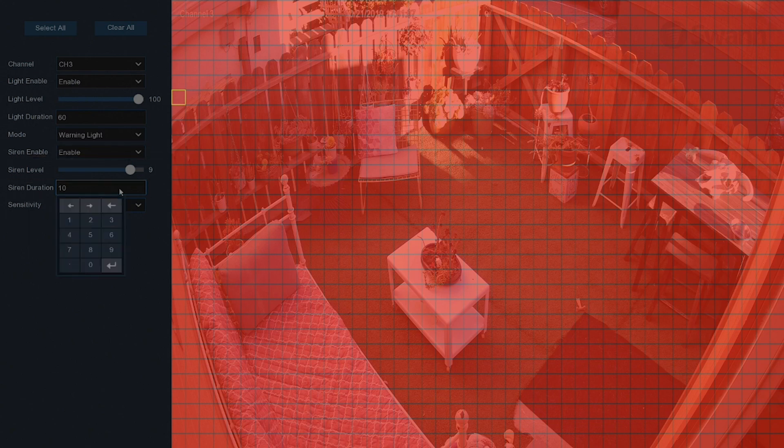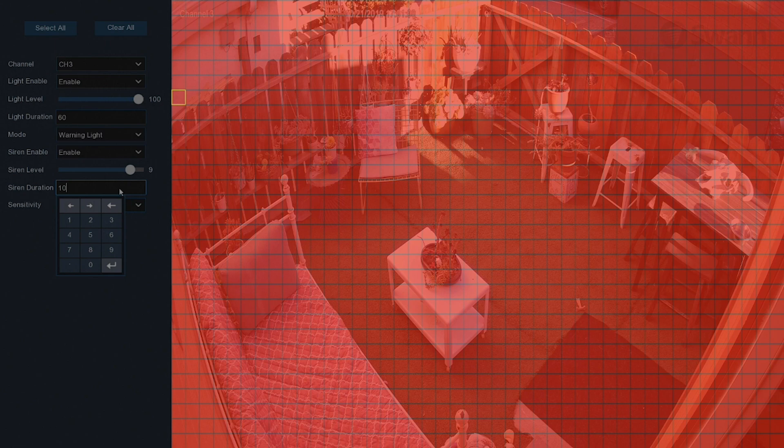In the Siren Duration field, enter your preferred duration for the active siren, between 5 and 180 seconds.